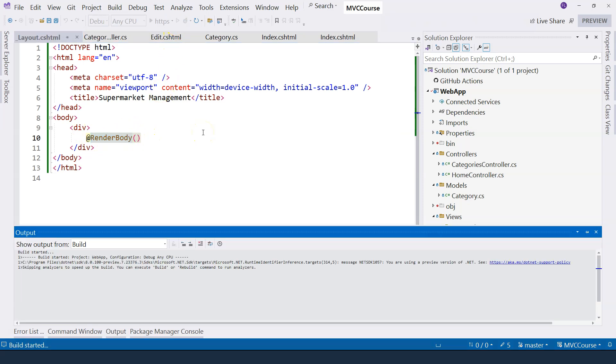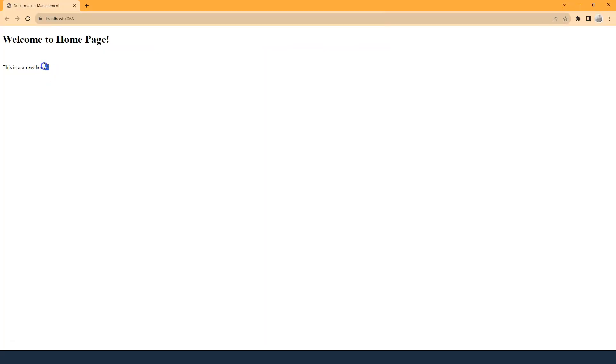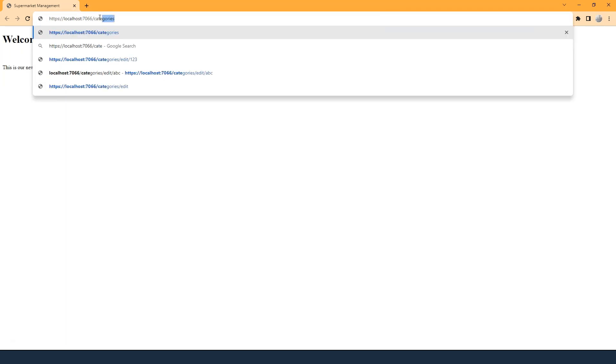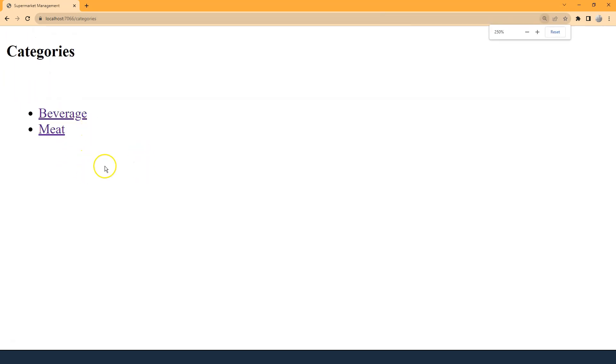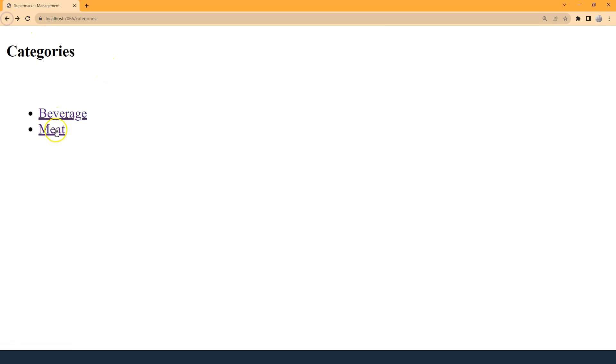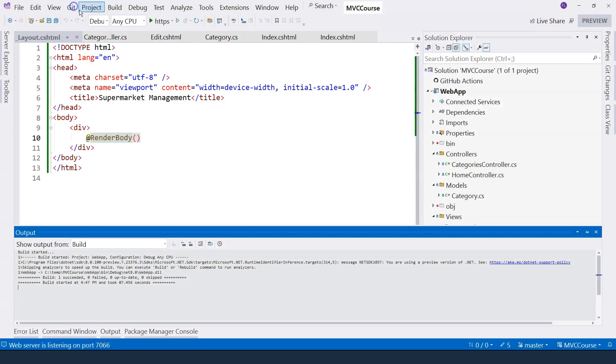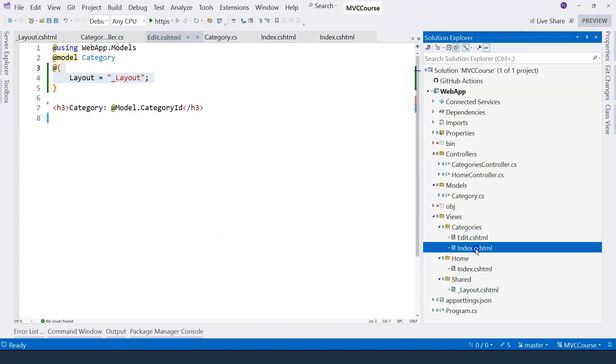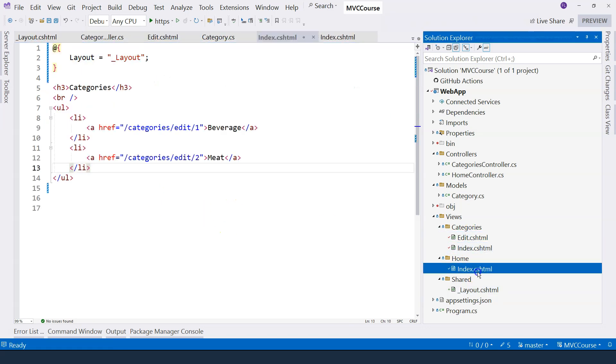Let's run the application. You can see the homepage works the same way as before. Let's go to categories page. And you can see the categories page also displays the same information as before, although the HTML tag has been removed. Click on the beverage, I can go to category number one. Clicking on the meat, I can go to category number two. So everything is working just as before. So that means our layout file is actually being picked up by the view.